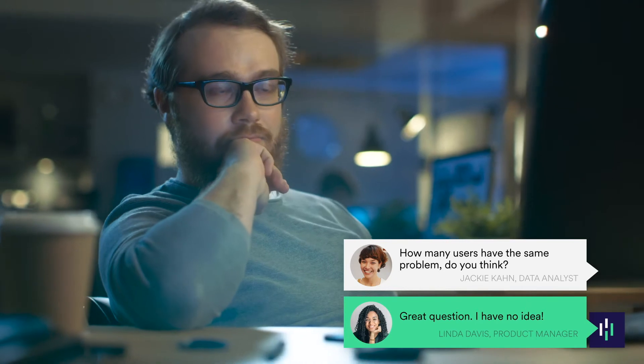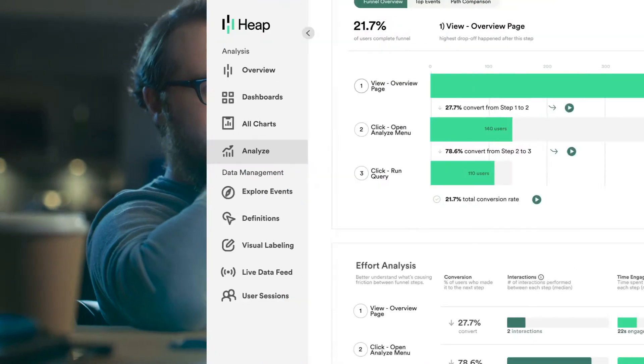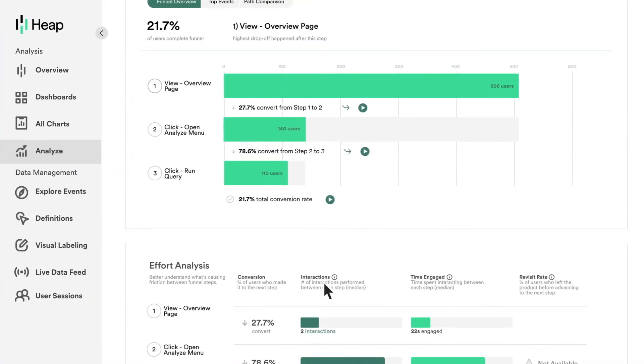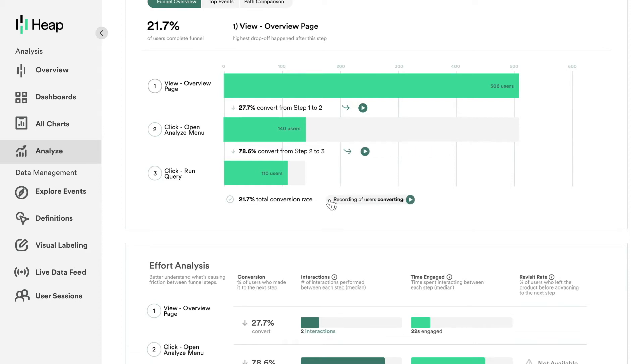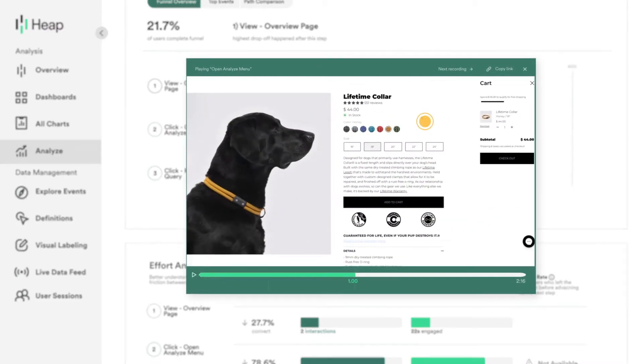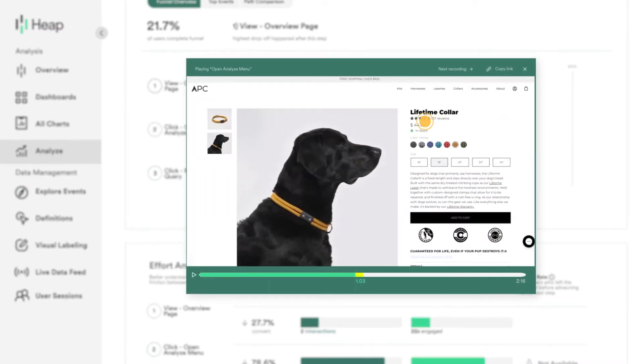At Heap, we believe session replay should be easy and illuminating. That's why we built session replay into our analytics toolset, so you can use session replay to get context on the moments you already know are important.